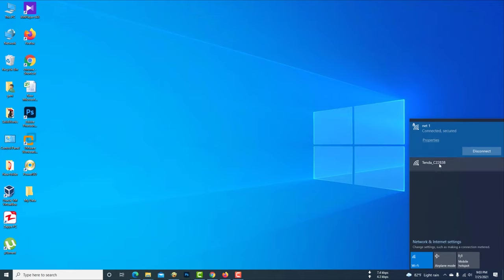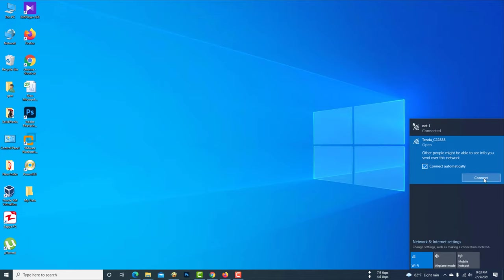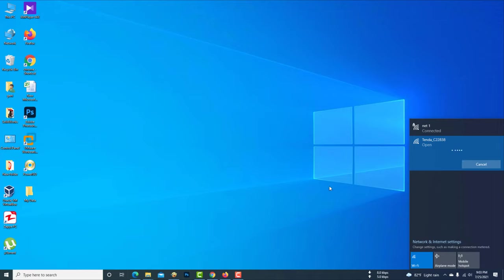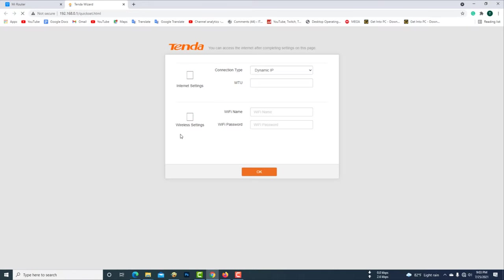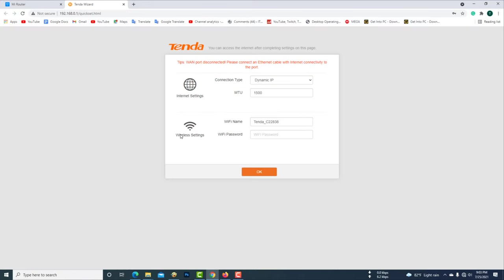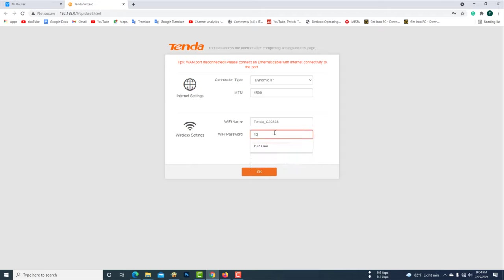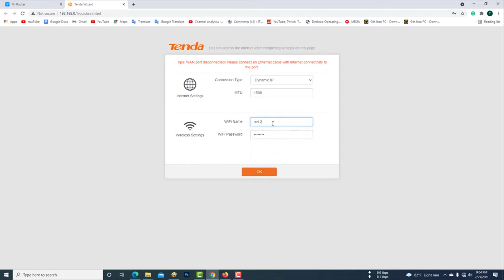Now connect the computer to set up the Tenda Wi-Fi router. Now I gave a password for the Tenda router Wi-Fi and I changed the name of the Wi-Fi of the Tenda router. Then I clicked OK.